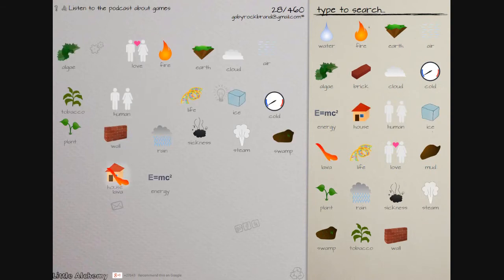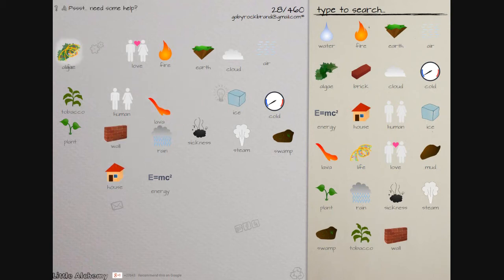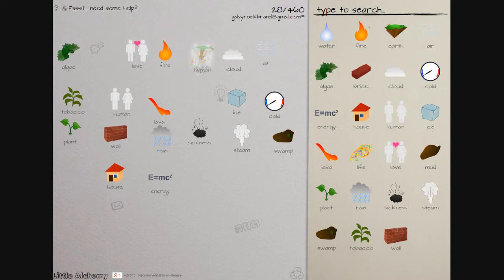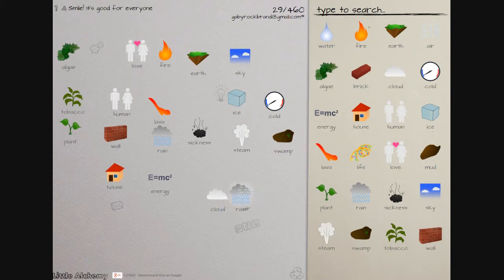What about a house with lava? Well that should seriously do some damage. Life and house nothing, life and wall, life and that, life and that, life and that, life and oh I made humans again. Rain did I do that? What did I do to make sky? Steam and air, shouldn't I make a cloud?